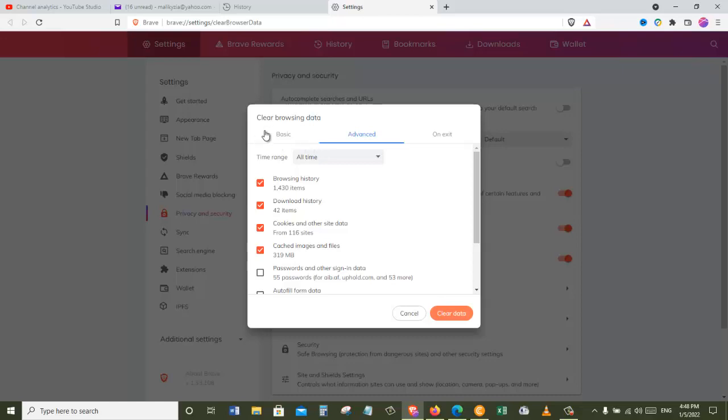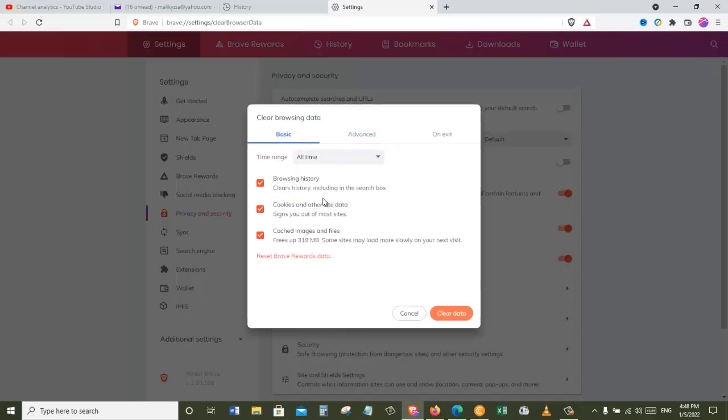And here we can clear our history in two ways. One is the basic way where you can just clear browsing history, cookies and other site data, and then caches and image files.